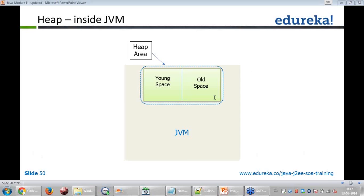Siddhartha asks: is there stack memory in Java, or is everything stored in heap? Both stack and heap memory exist in Java. When you allocate objects, the memory goes into the heap. When you allocate data for variables, it goes into the stack.